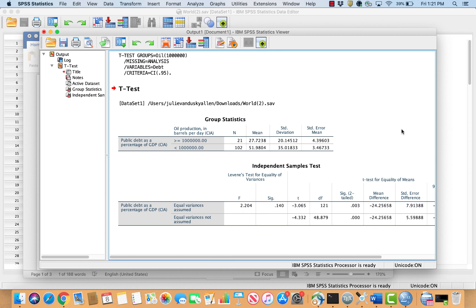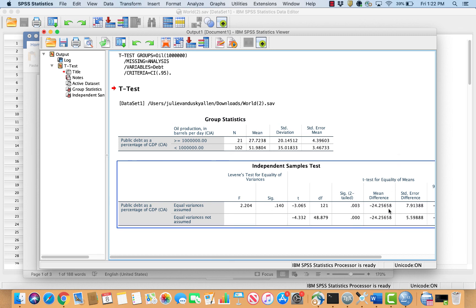Applying these steps to our example: I expected a negative difference in means, and this box indicates there is a negative difference in means. The SIG 2-tailed value was 0.003, which is less than 0.10, so the results are significant. I can reject the null hypothesis and conclude that high oil producing states have less debt on average than low oil producing states do.